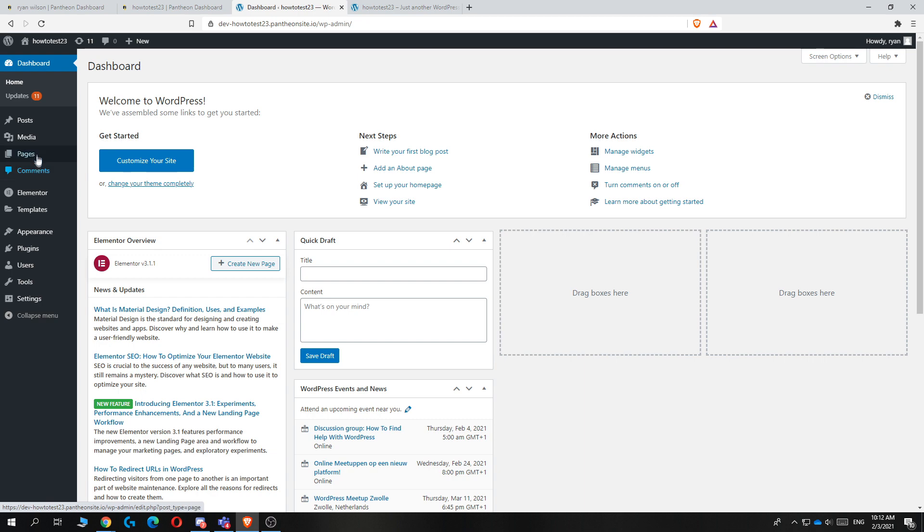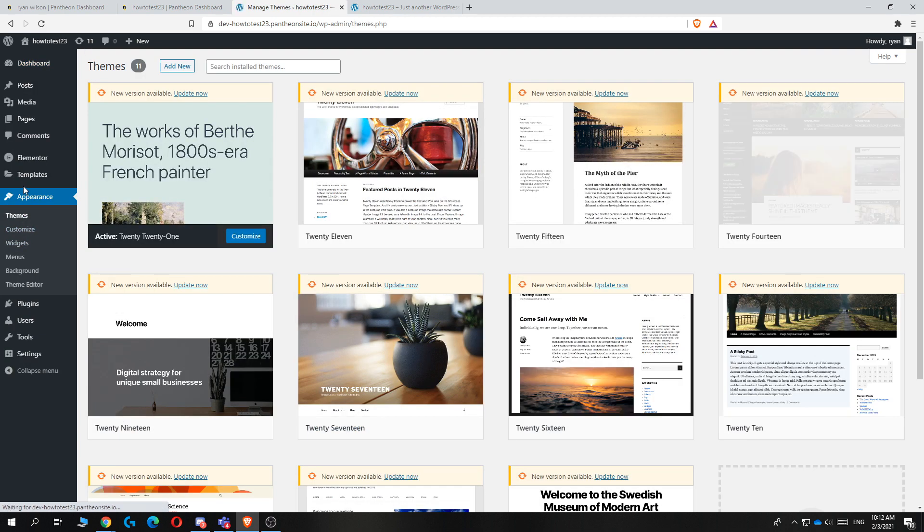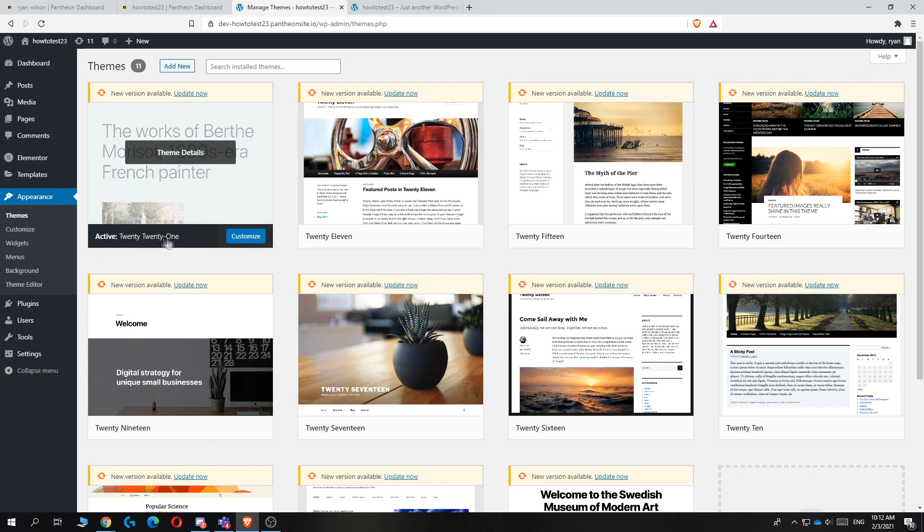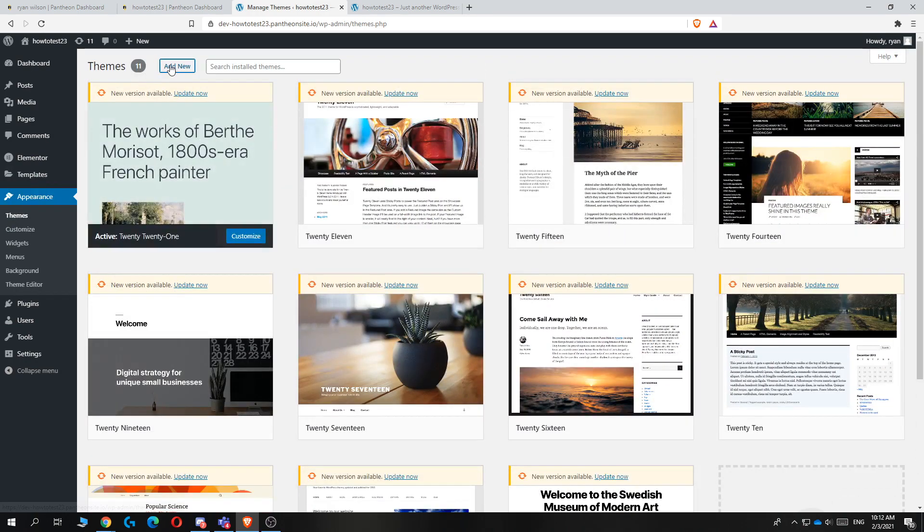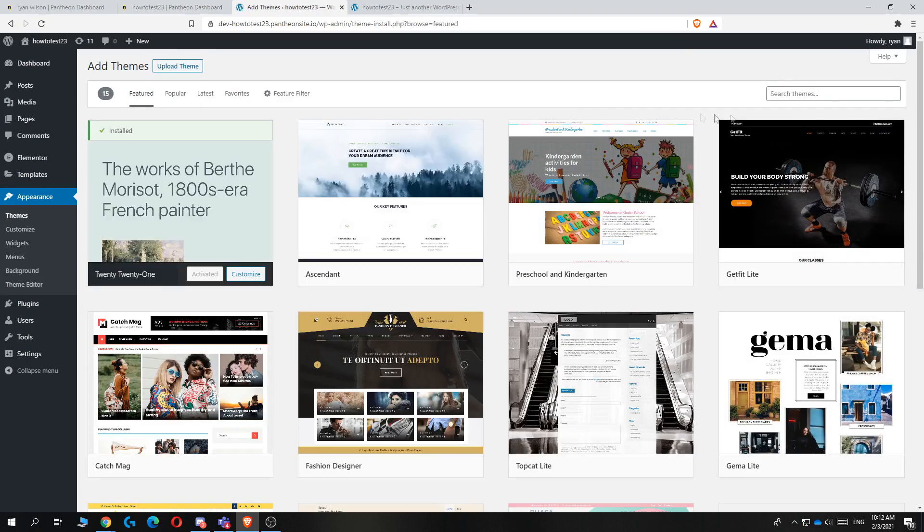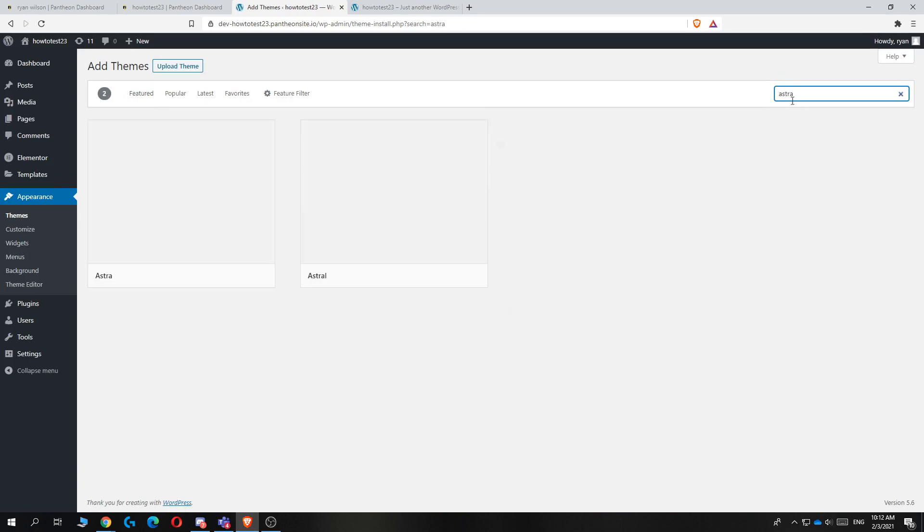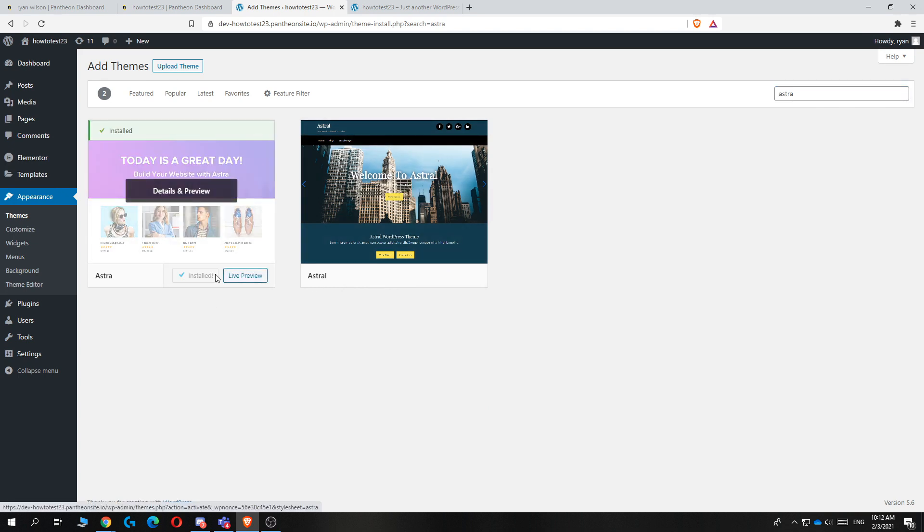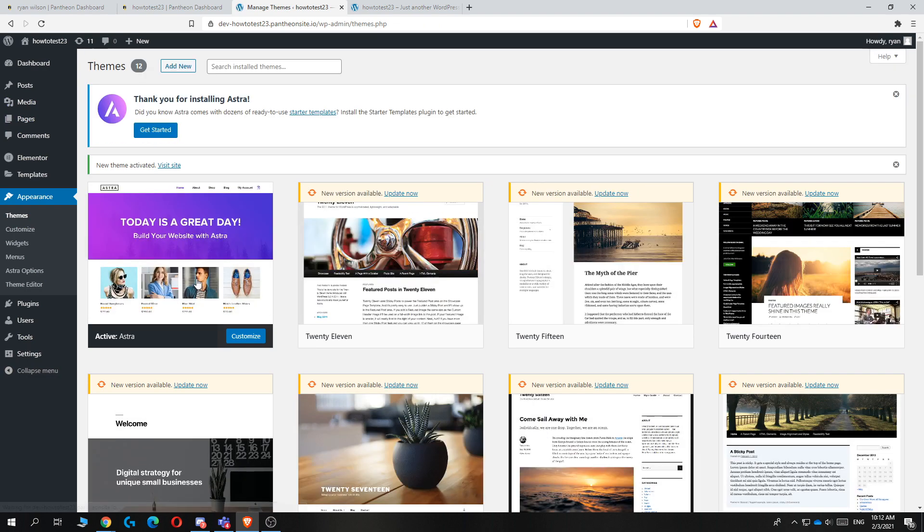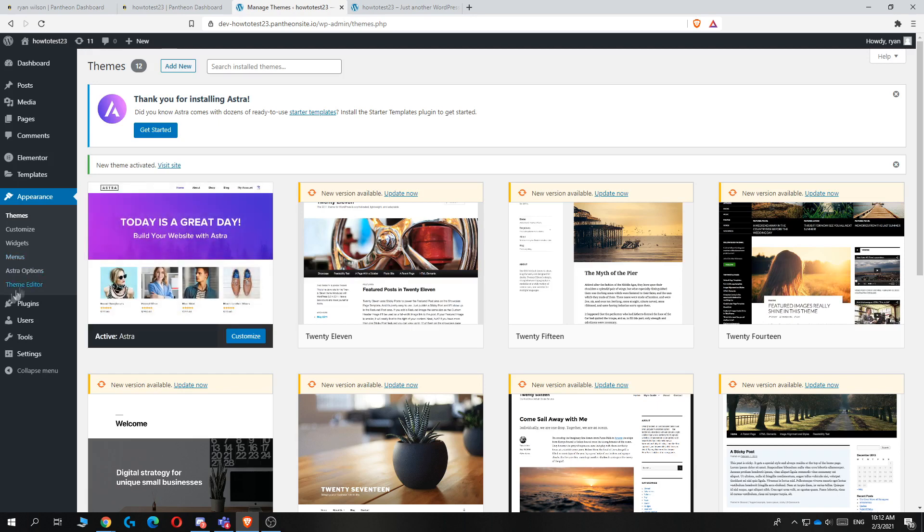Then you can go to appearance. When you're in appearance, you can see that this is the active theme, but we don't want this theme because it is not a good theme. So hit add new and then type in Astra at the top right corner. This is definitely the best theme for WordPress and almost every professional agency on WordPress is using this.